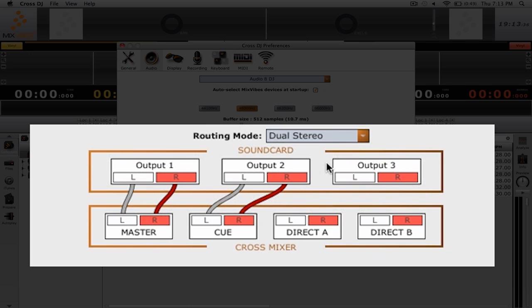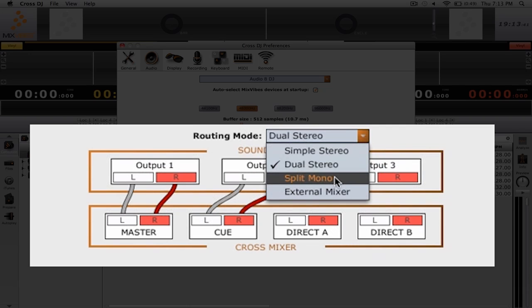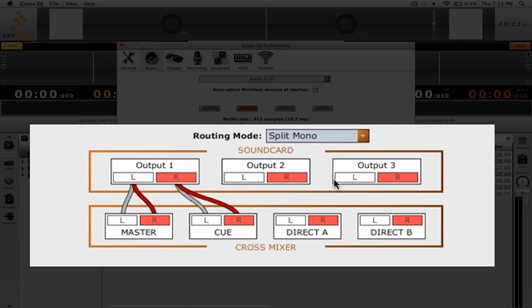If you're not using a multi-channel sound card but want to have the same kind of functionality, you're probably going to want to select split mono. With split mono, you're using one stereo output to create two mono channels. With this, the cue is sent to one mono channel and the master is sent to another.